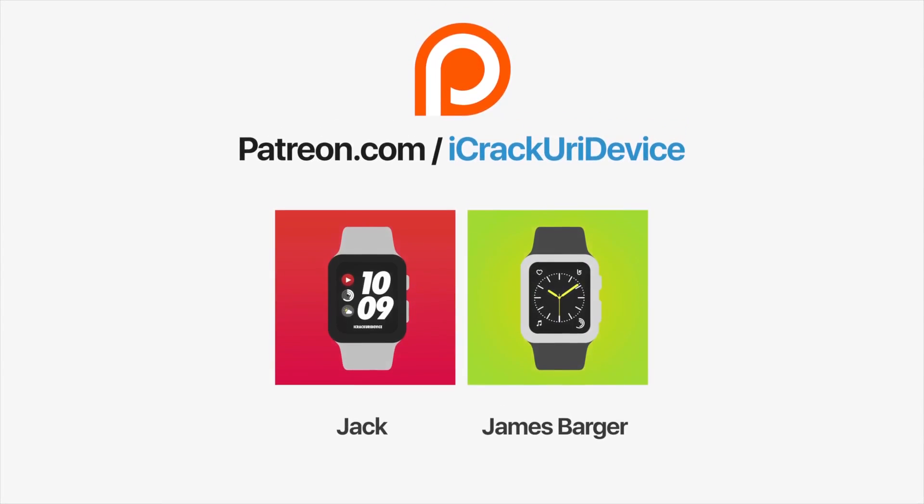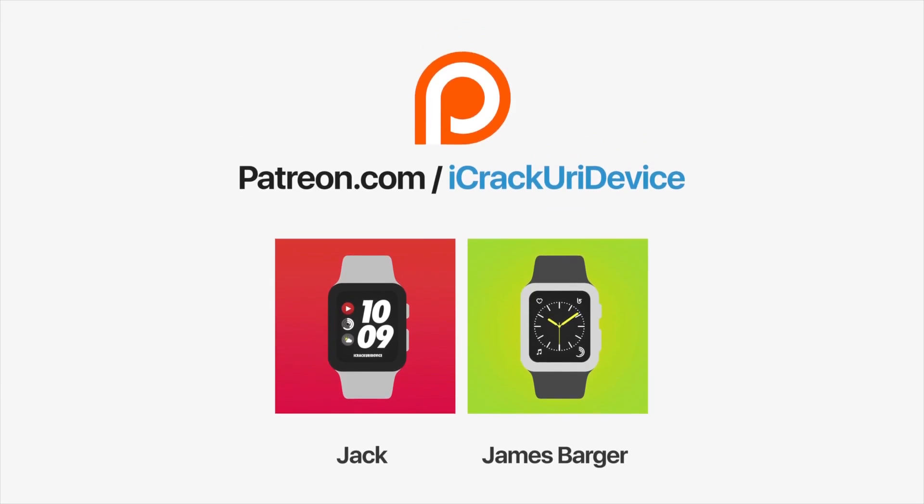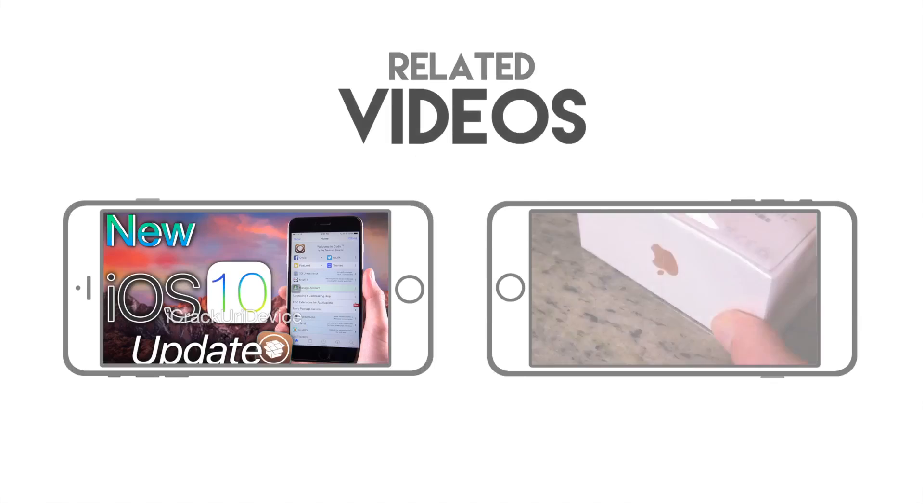Join the iCrack Your Device community on Patreon to help out the channel and to be featured in videos similar to these top contributors. Click the link on your screens now if you're on desktop or check below.